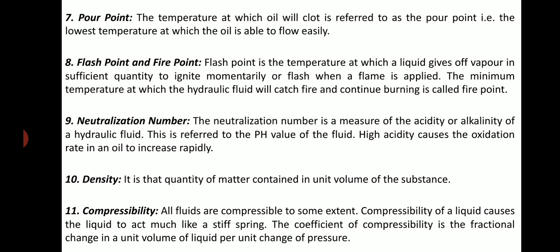Density: It is that quantity of matter contained in unit volume of the substance. Compressibility: All fluids are compressible to some extent. Compressibility of a liquid causes the liquid to act much like a stiff spring. The coefficient of compressibility is the fractional change in a unit volume of liquid per unit change of pressure.